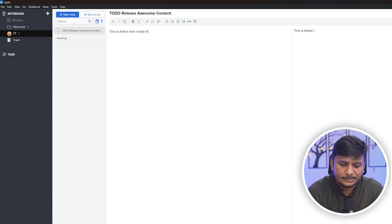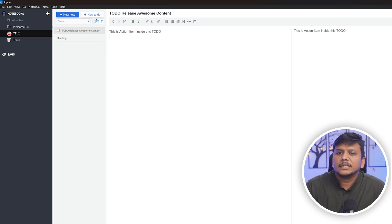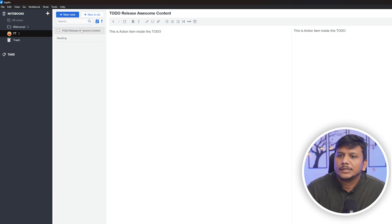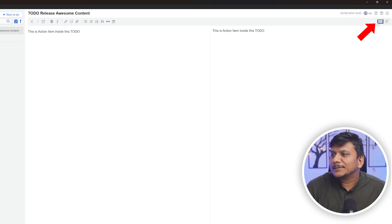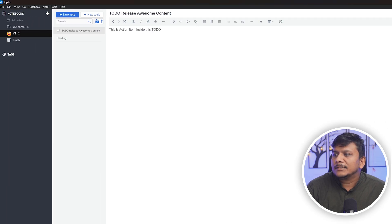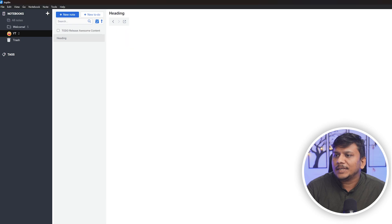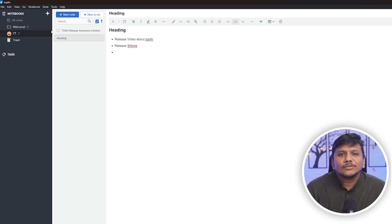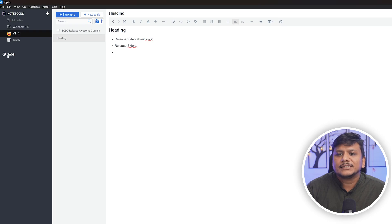In order to close this preview, we can simply click here and this will close our preview. Just like Microsoft OneNote, we have several different features available. For example, you can tag. Here we have different view options that you can obviously explore and have a look at.